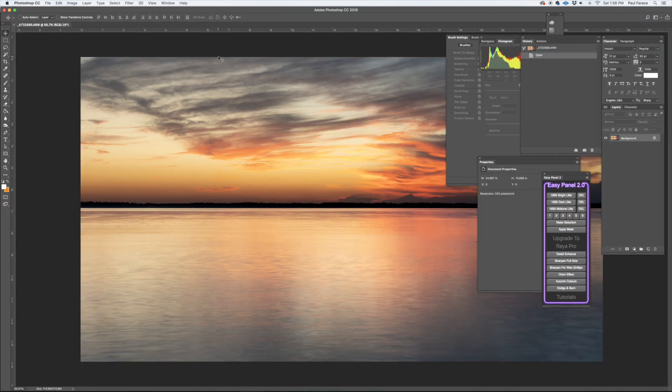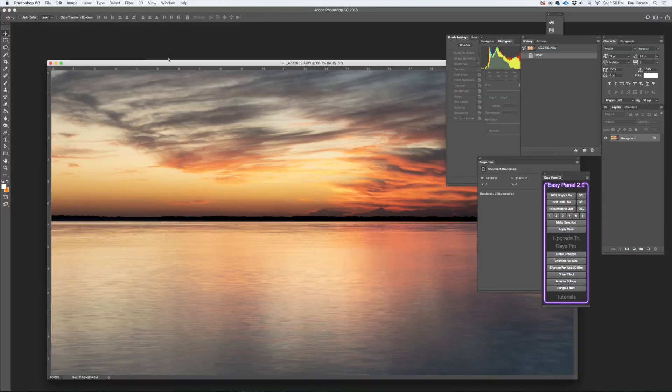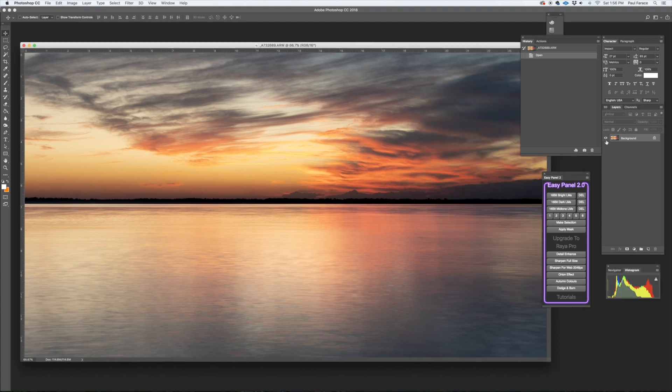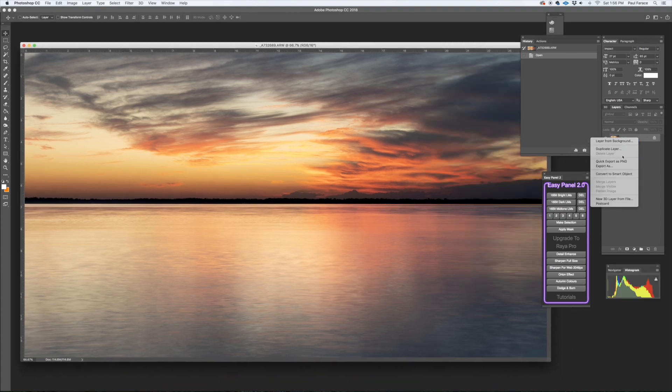All right, here we have our photo in Photoshop. Pull this out here so I could see it. So what I'm gonna do is duplicate this layer.